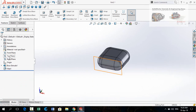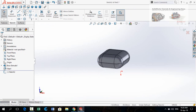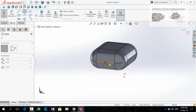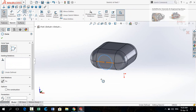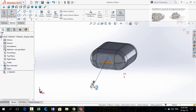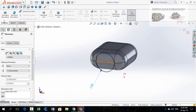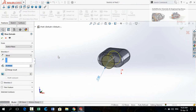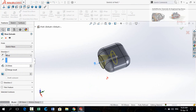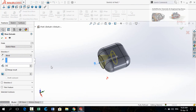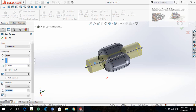Now sketch on the top plane and draw a circle starting from this midpoint. Define the diameter of the circle to 40 millimeters. Go to the Features tab and apply the Extruded Boss Base command. In Direction 1 the extrusion length is 60 millimeters, and in Direction 2 the extrusion length is 20 millimeters. Press OK.